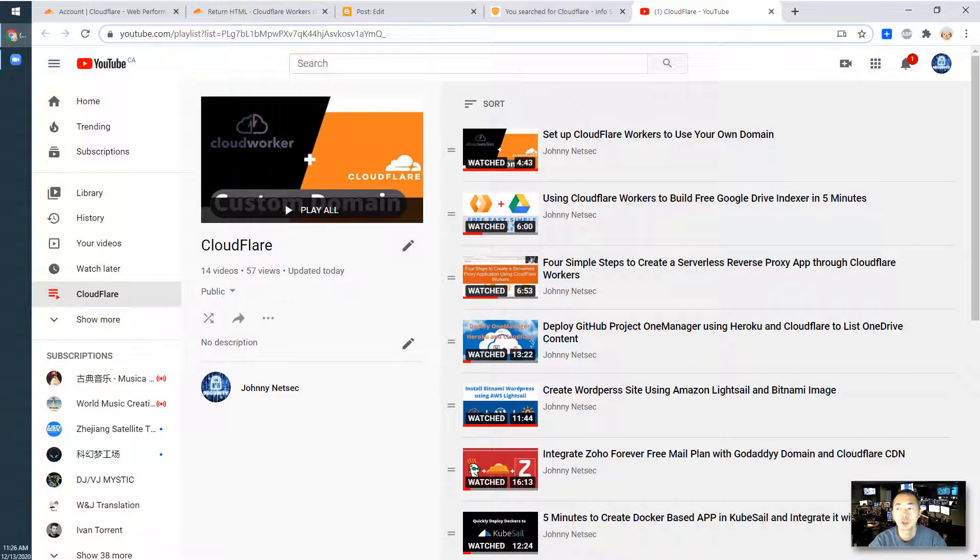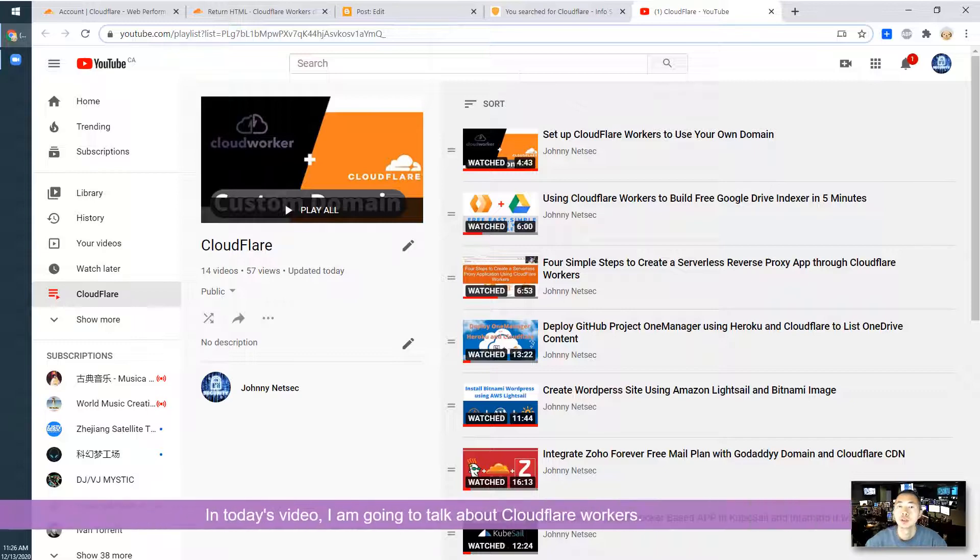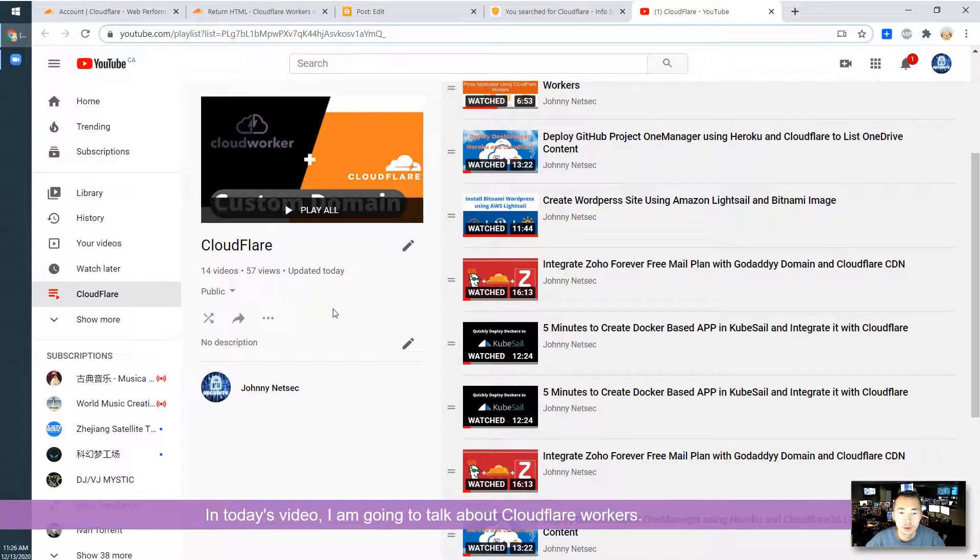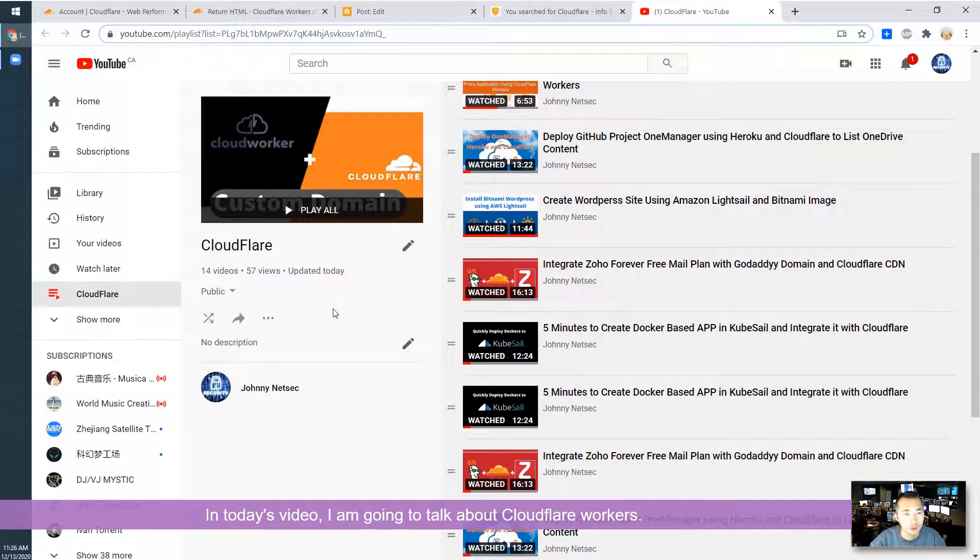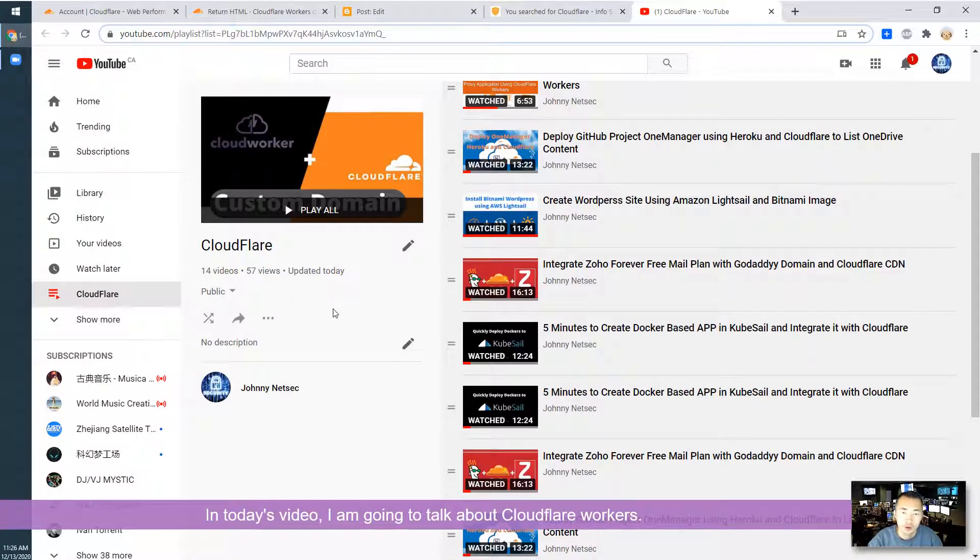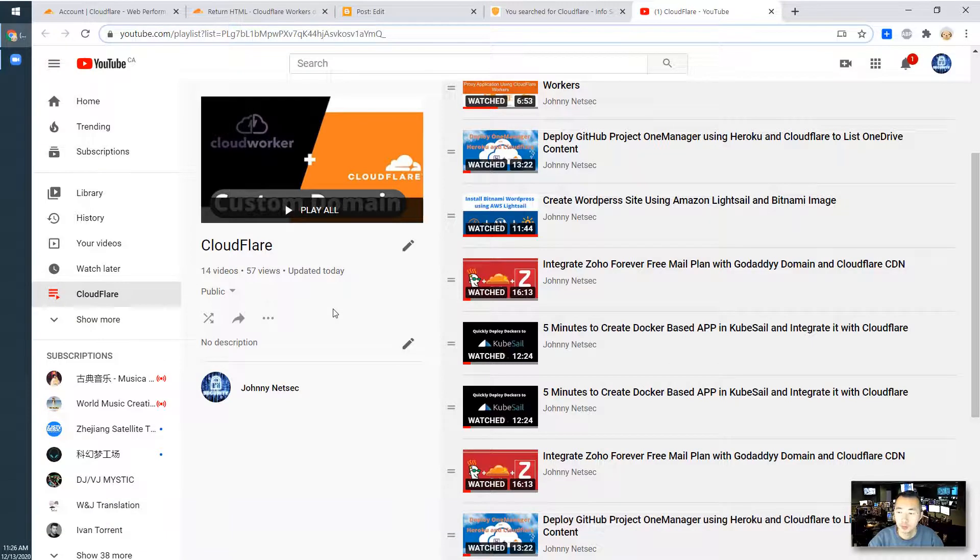I am a YouTube channel focused on cybersecurity practice. In today's video, I am going to talk about Cloudflare workers, using Cloudflare workers to build a static web page.